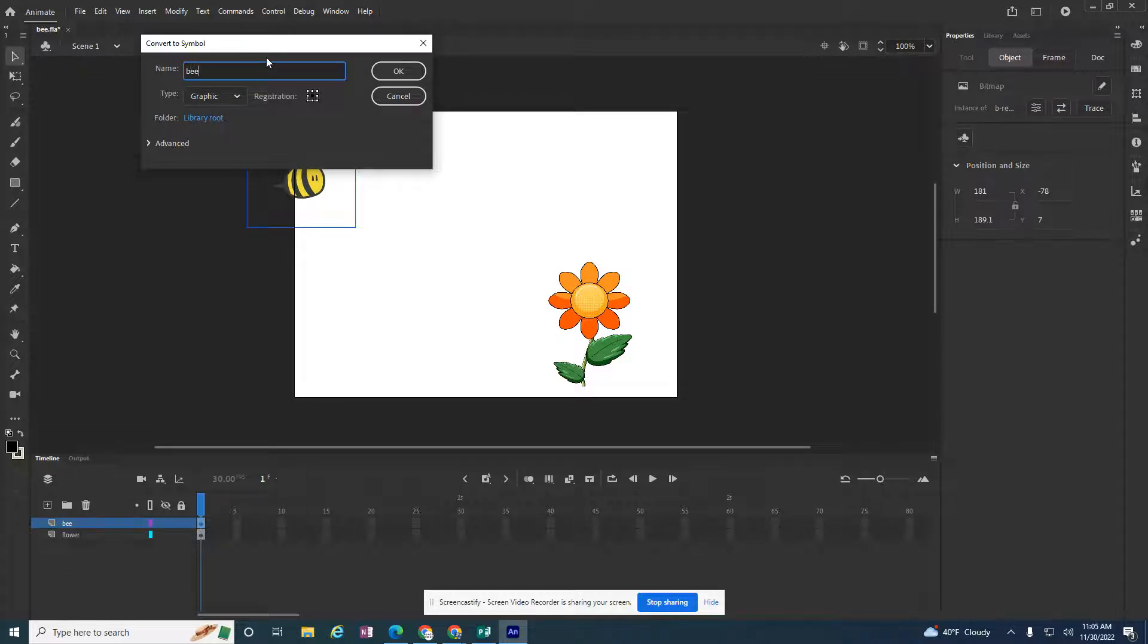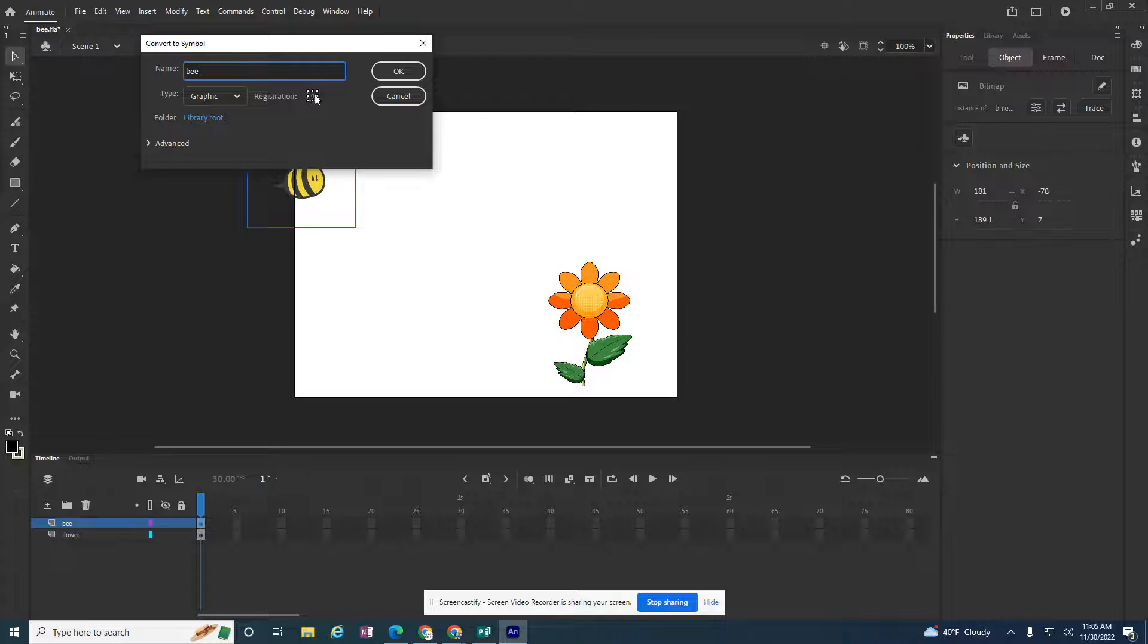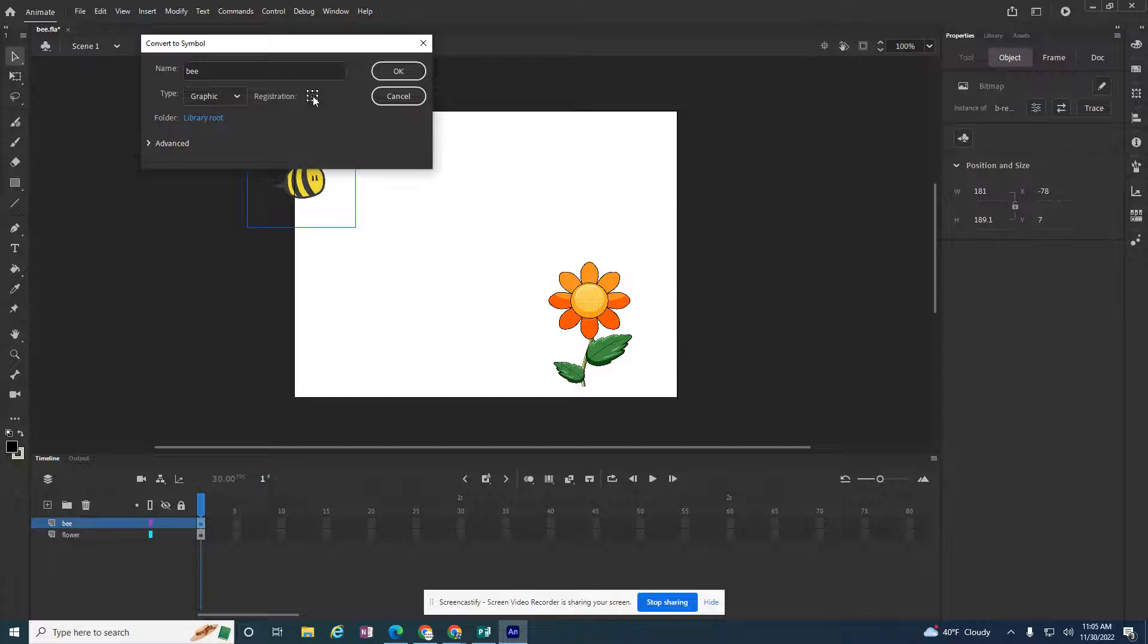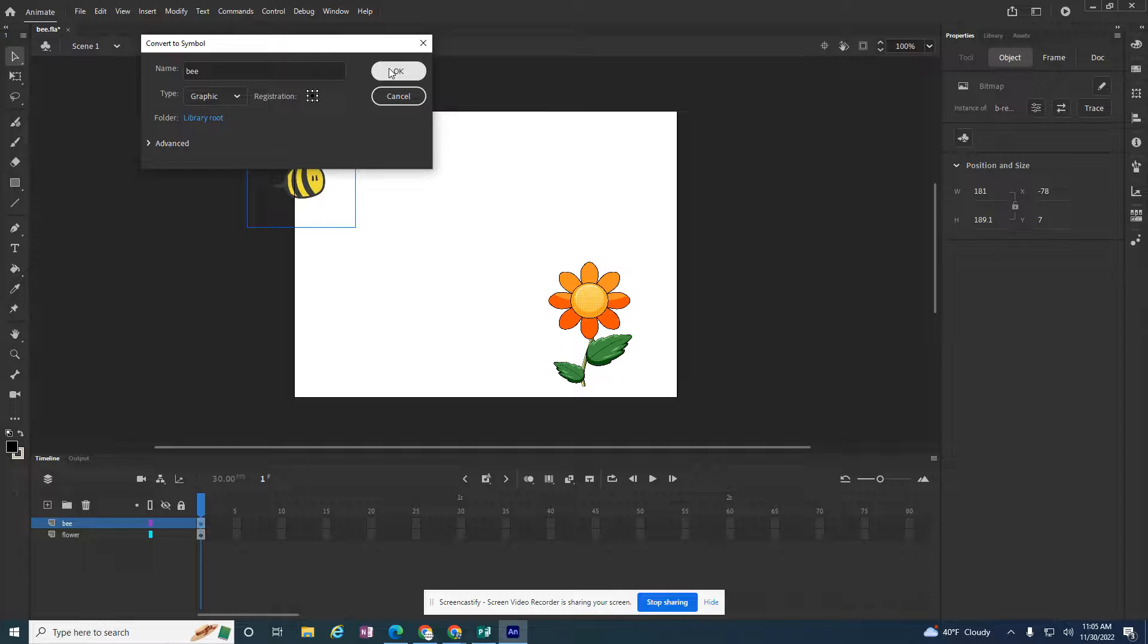I'll type in bee. And then I want to have central registration. So out of these nine boxes, I want the central registration. That way I can pinpoint where to start and where to end the animation. So we're going to keep that as central. That's going to be important. And then hit OK.